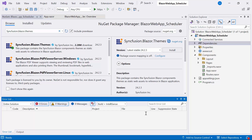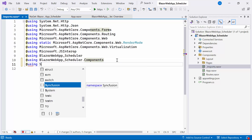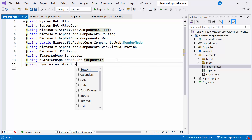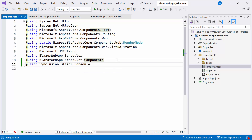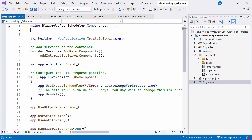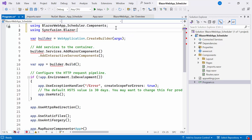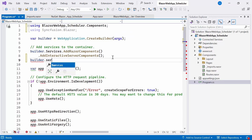After completing the installation, I navigate to the _Imports.razor file and include the Syncfusion Blazor Schedule namespace, allowing me to utilize the Blazor Scheduler component within the Pages folder. Next, I open the program.cs file, add the necessary namespace, and register the Syncfusion Blazor service in the Blazor web app.